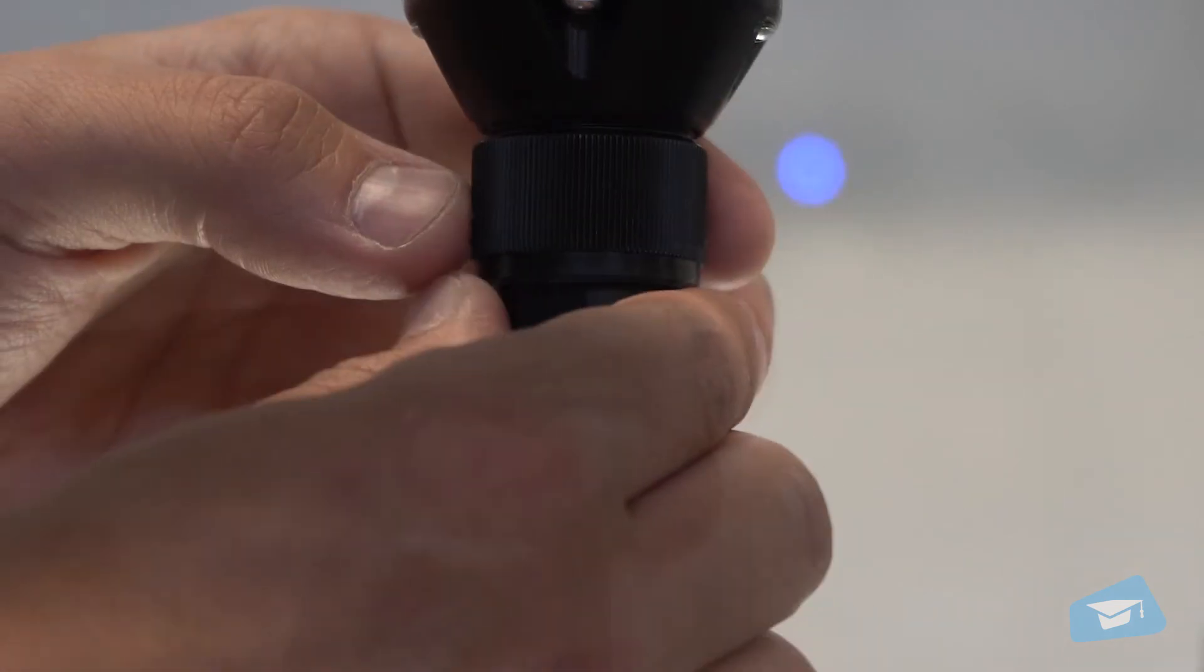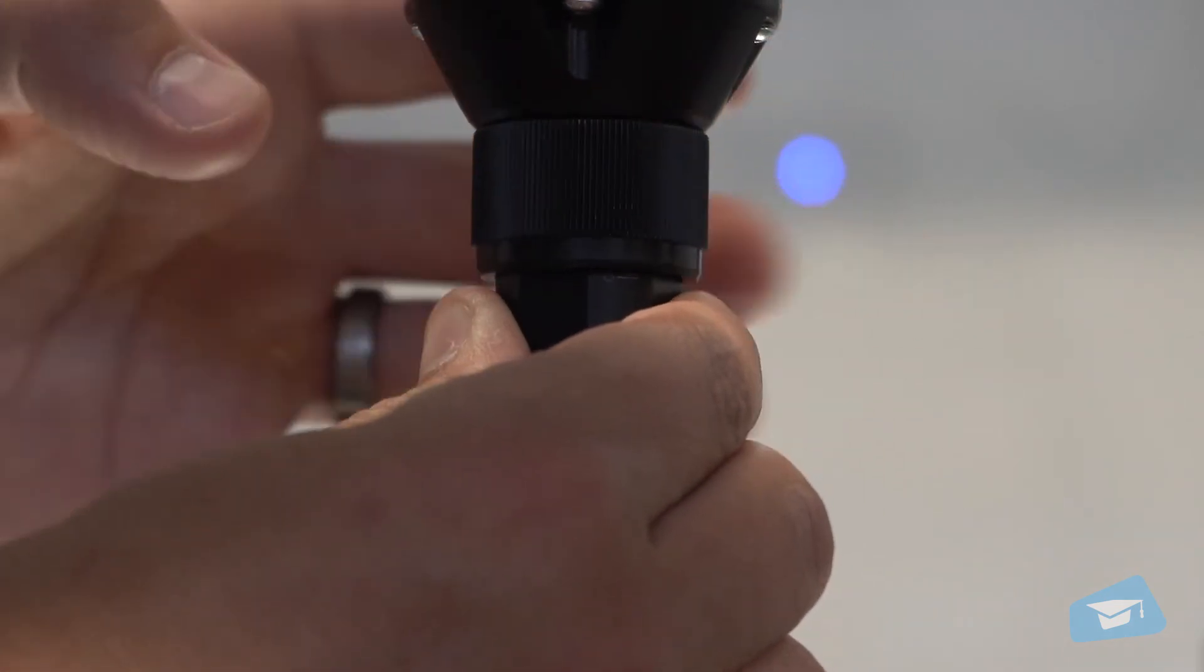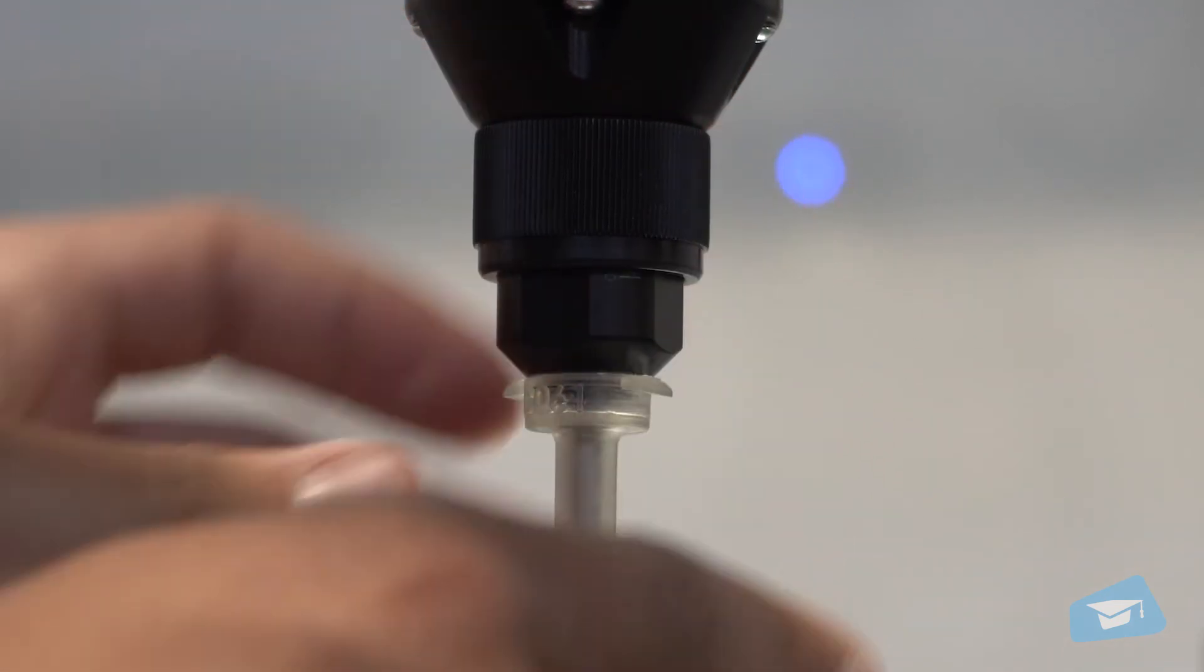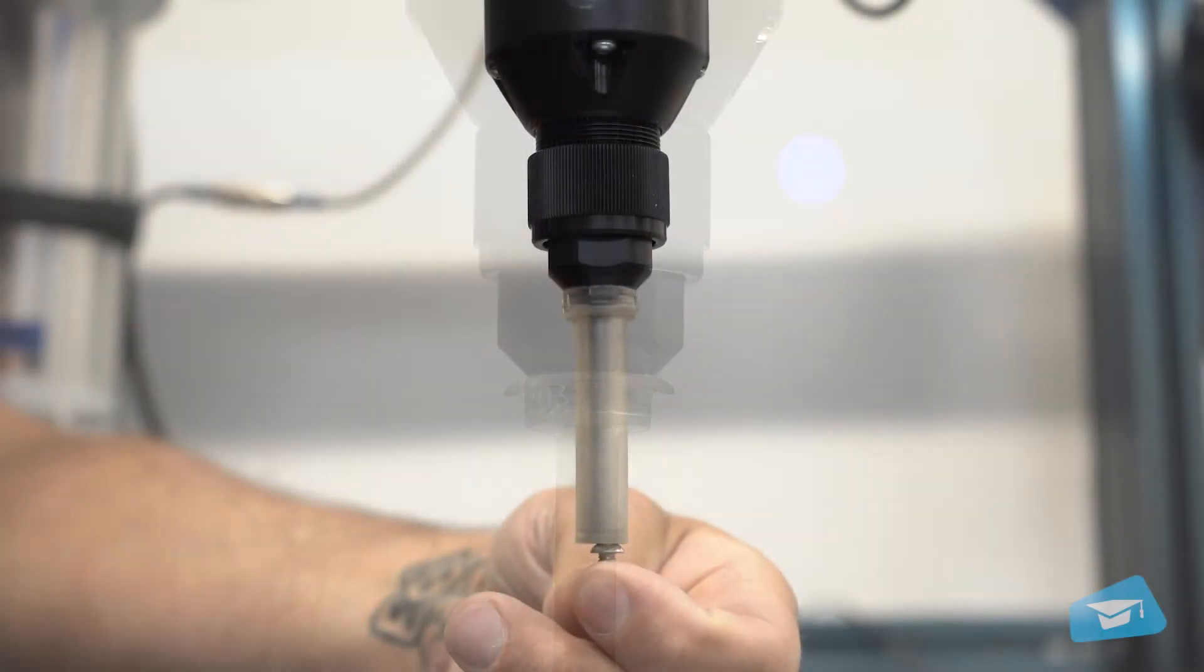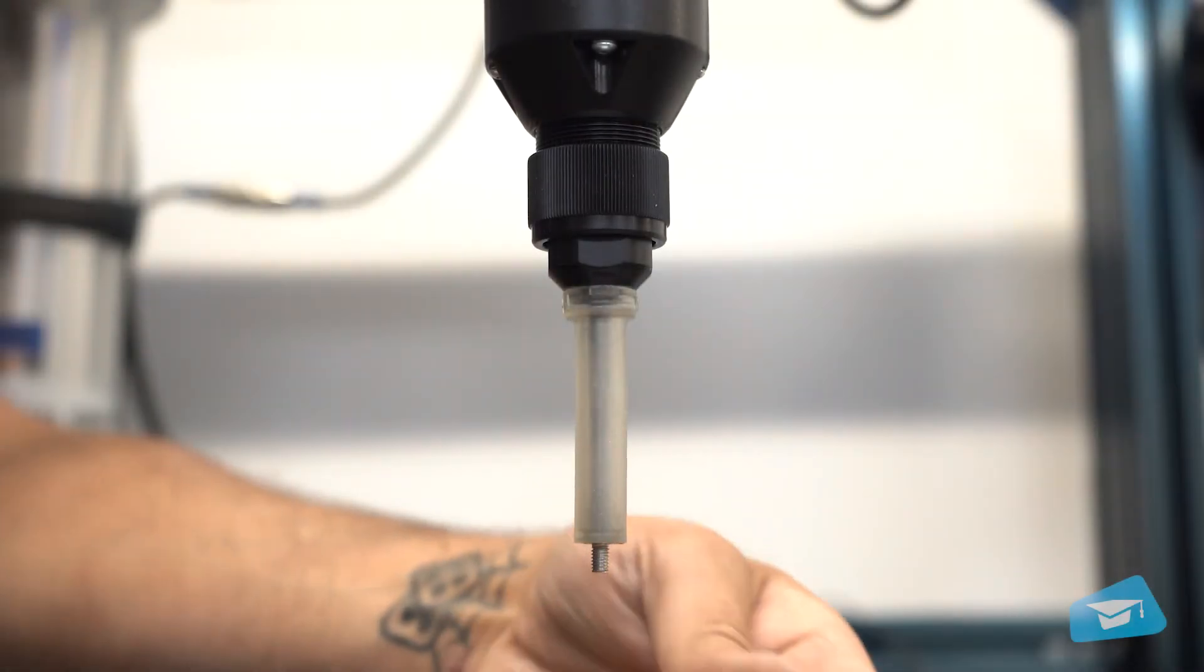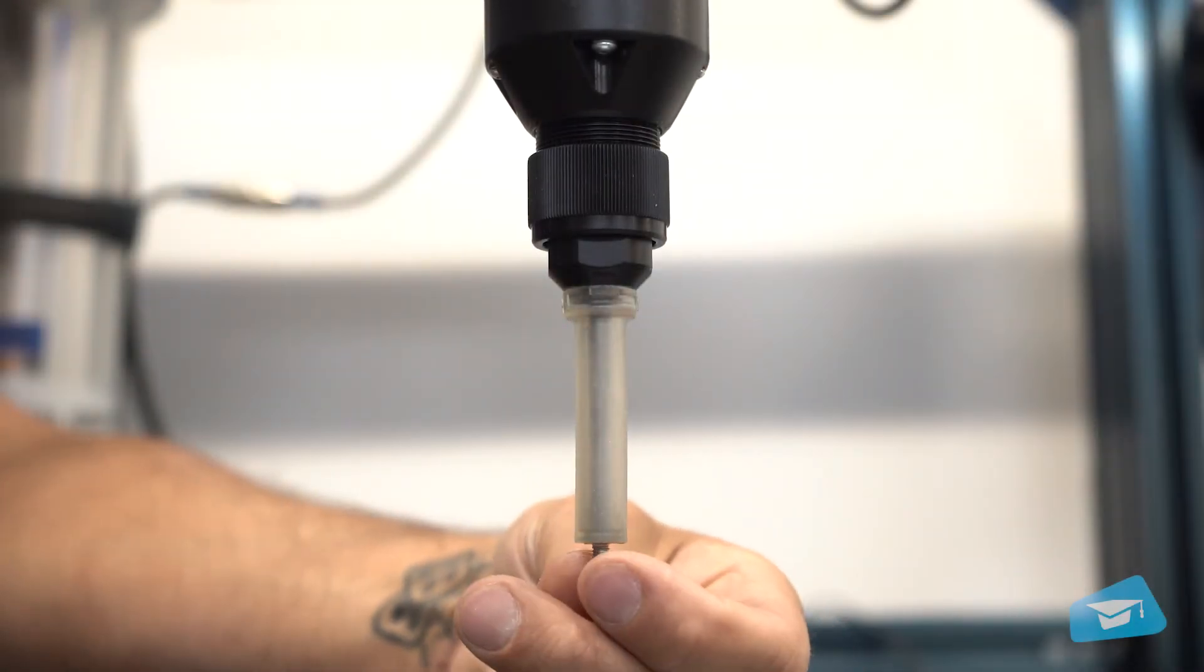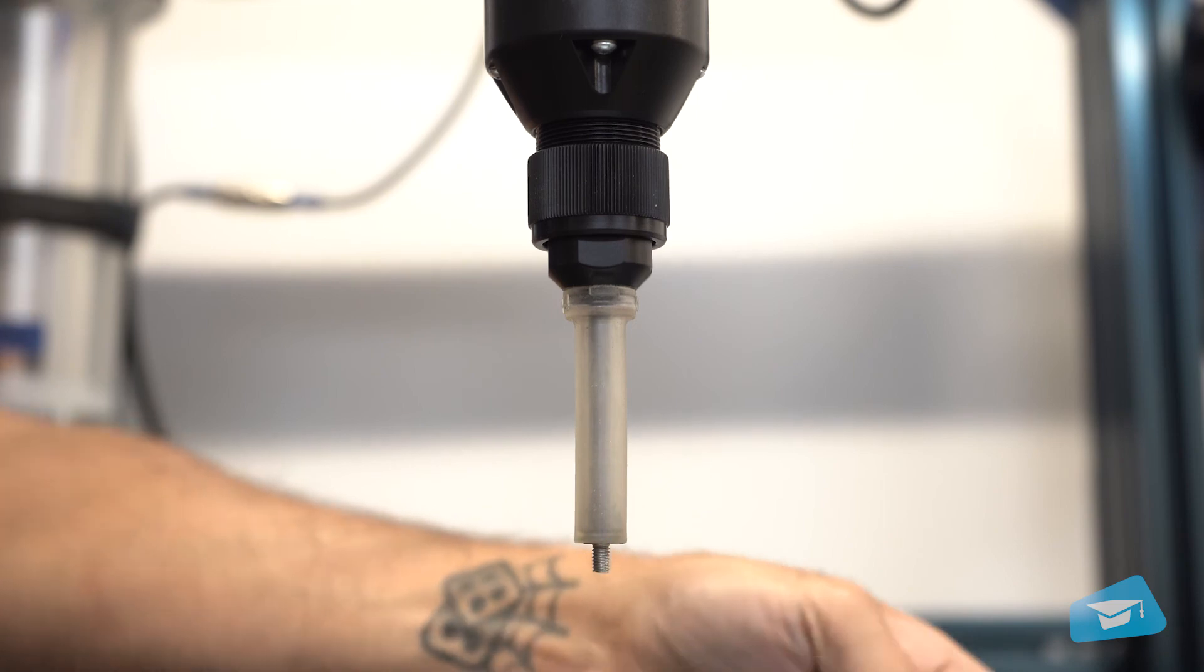Tighten the coupler locking nut to secure the vacuum sleeve and avoid air leakage. You should now be able to take screws consistently with the vacuum system.